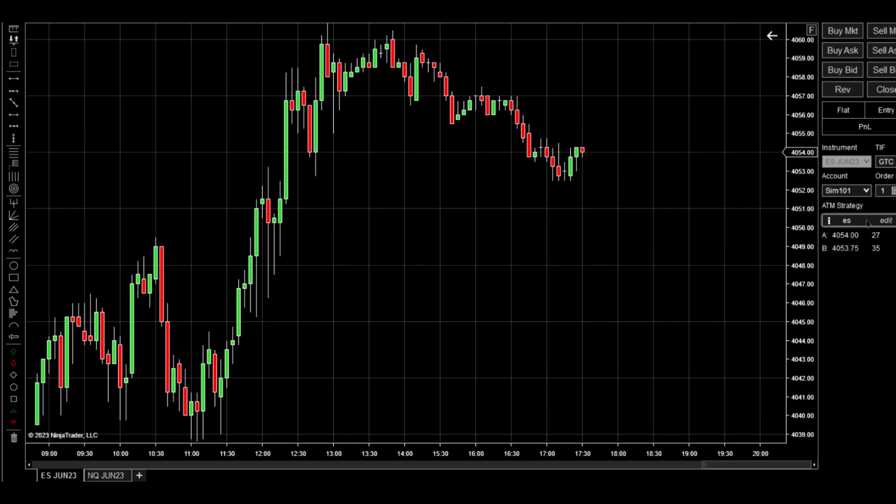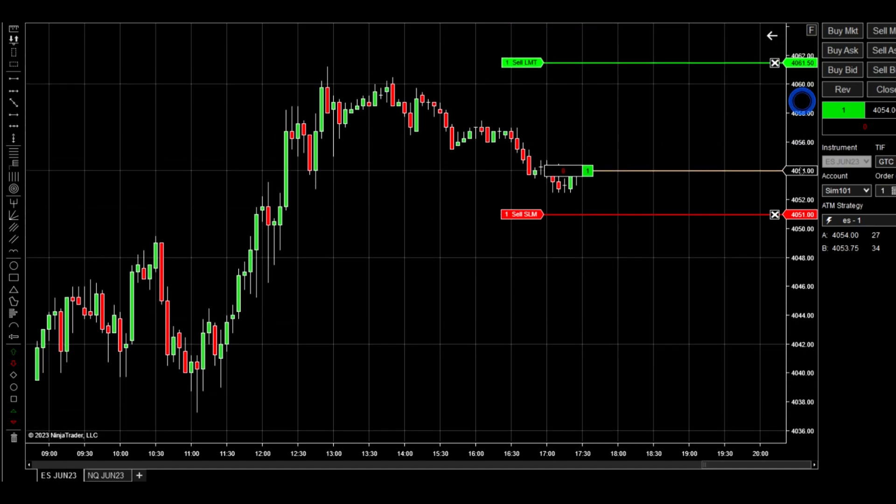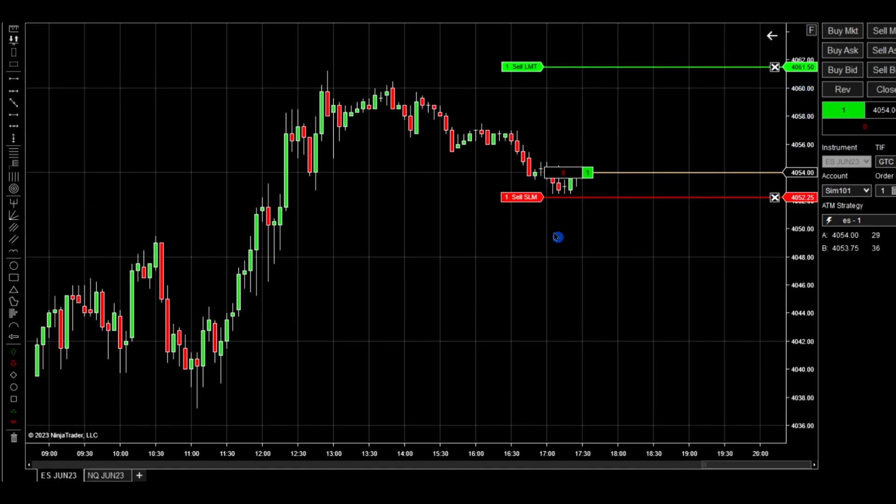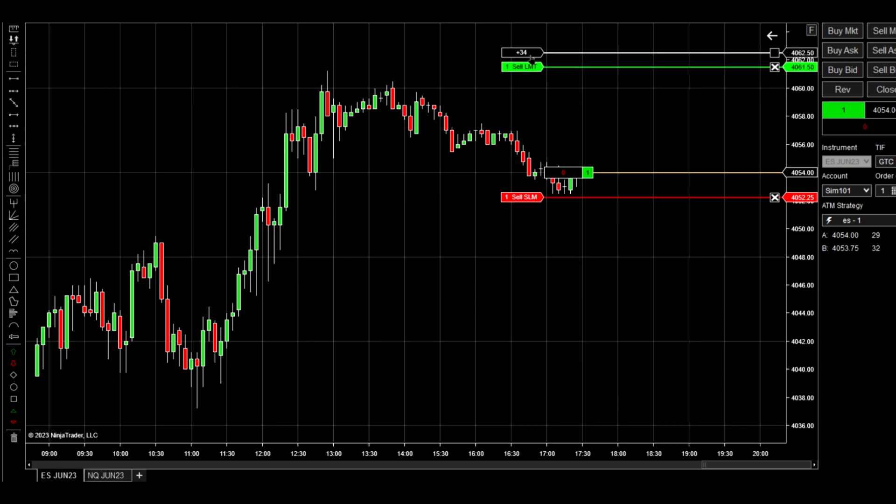So now we have a custom ATM strategy and then we're going to buy market. And then see how it puts you in the market like that? You have your stop limit that you can move and then your take profit that you can move as well.